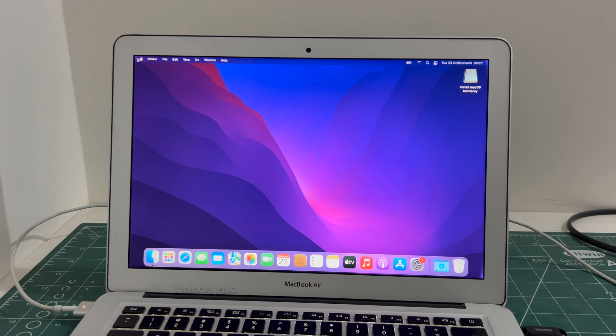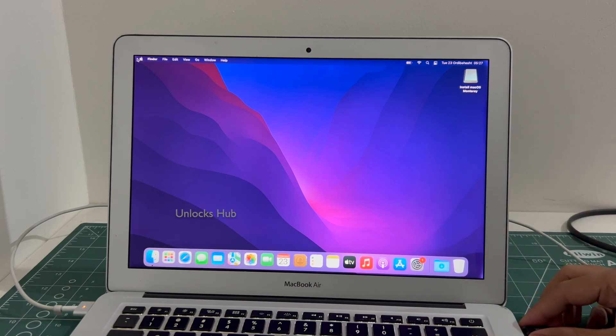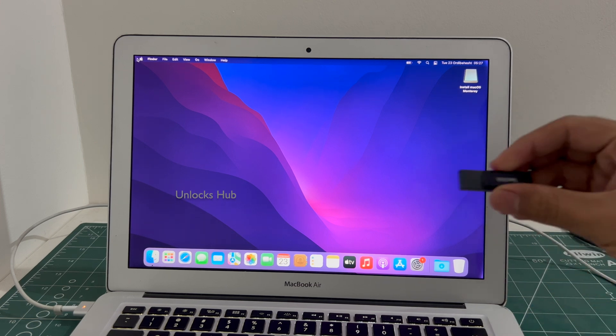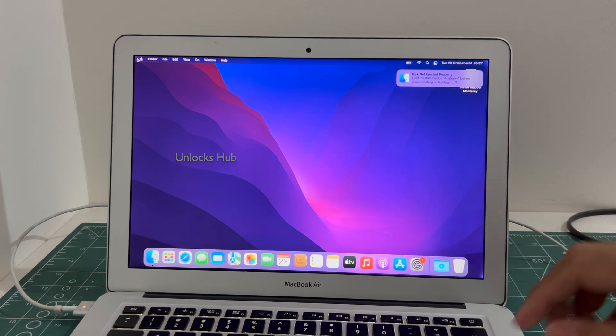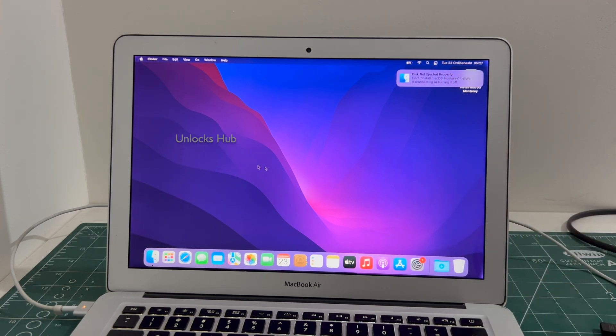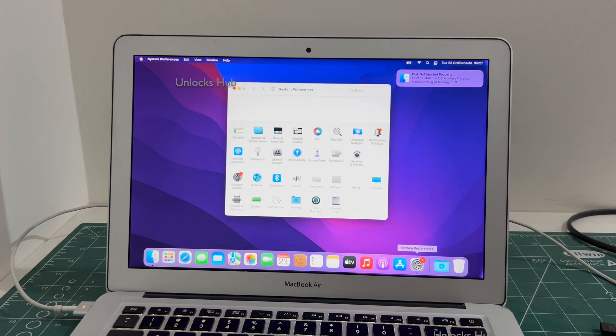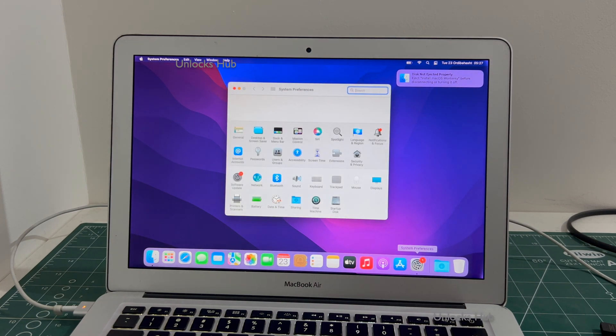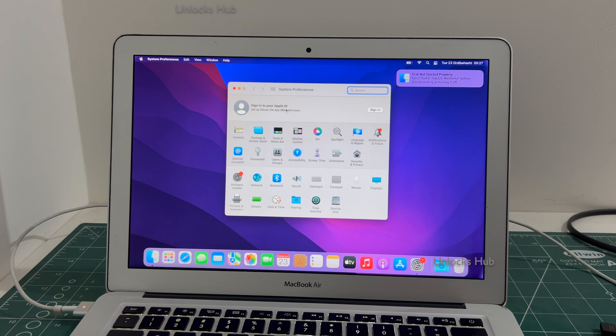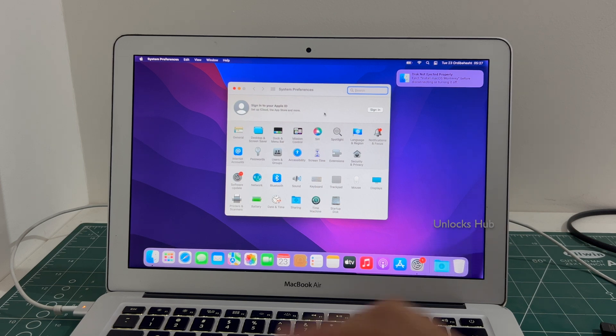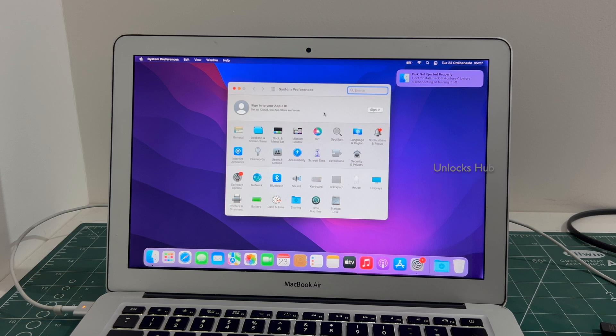And the MacBook Air has finally turned on. Now we can unplug the Unlocks Hub USB configurator files. Let me go to settings. And it says sign in with your own Apple ID and password. You can login with your own Apple ID or create a new Apple ID as well.